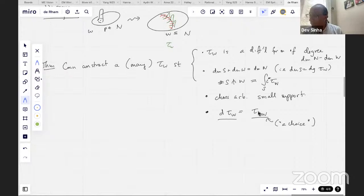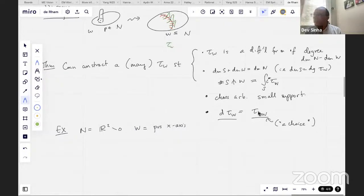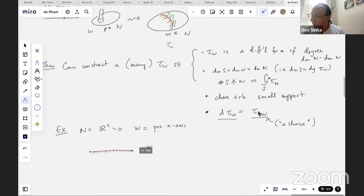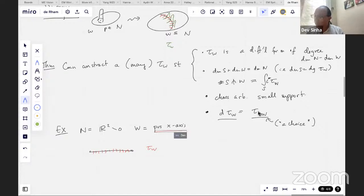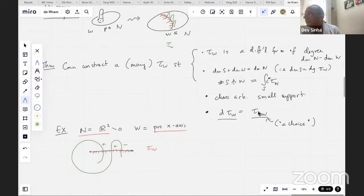A good example: if N is R² minus the origin and W is the positive x-axis, then tau_W is an alternative to our d-theta. It's a one-form because the positive x-axis is one-dimensional and N is two-dimensional. When I integrate it along a curve, it's just going to count plus, plus, minus — saying this curve wound around twice. If the curve is closed, this is a good invariant.